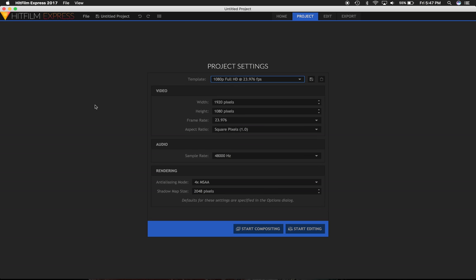I recently picked up an SLR Magic anamorphic 1.33x4D compact adapter, and this is how I de-squeeze my footage when editing in HitFilm.